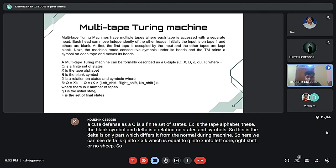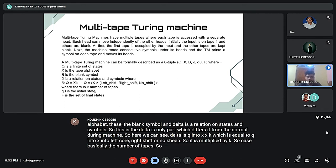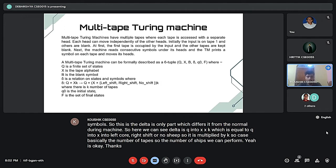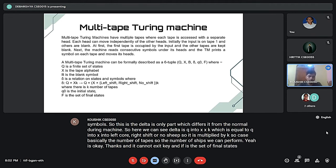The number of shifts we can perform is k times where k is the number of tapes, and it cannot exceed k. F is the set of final states. Moving on to the next slide.